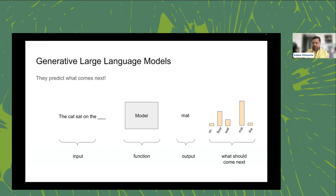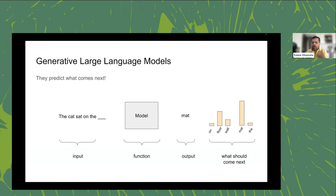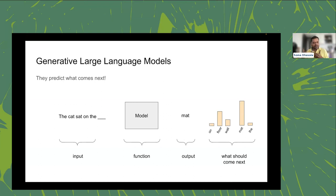These are not deterministic machines. Depending on what variability you want, instead of always choosing the most probable word you can introduce diversity — which is why models sometimes hallucinate, generating a non-deterministic sequence. Even with the same prompt, you can expect very different outputs depending on the diversity setting.